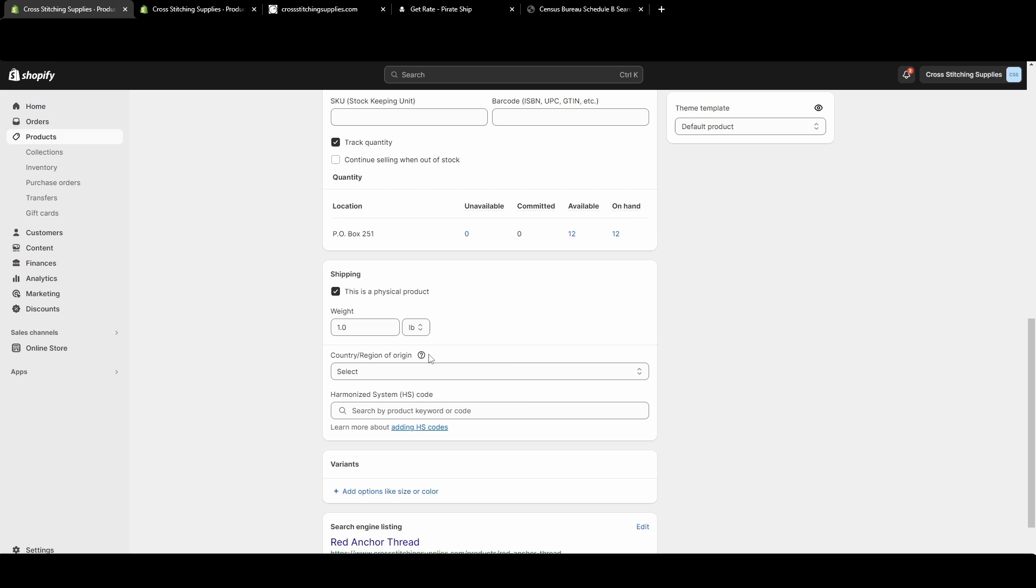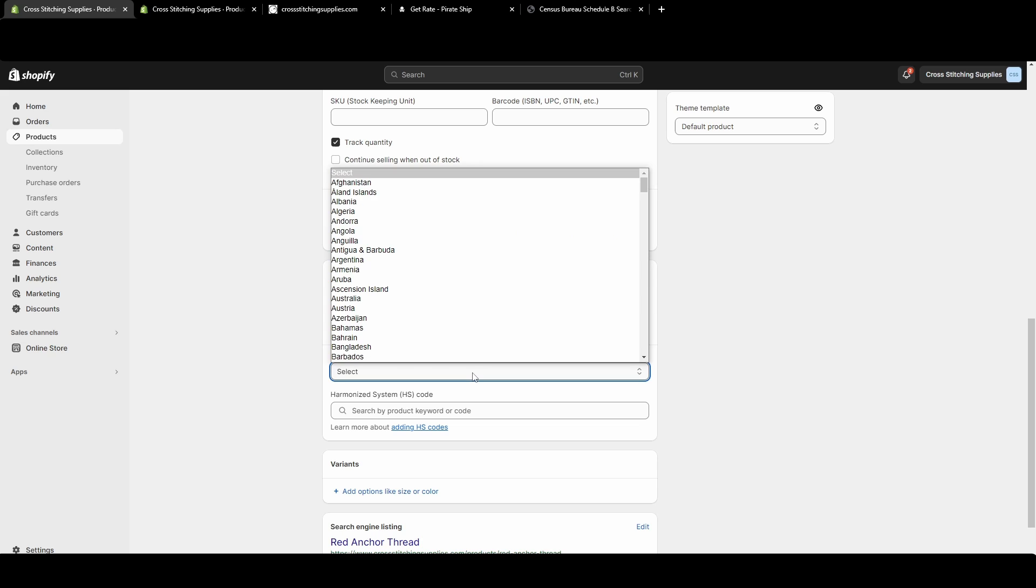Here you can put the country or region of origin. In most cases, this is where the product was manufactured or assembled. A lot of your products should say on there, you know, 'made in' and then it should say a country.